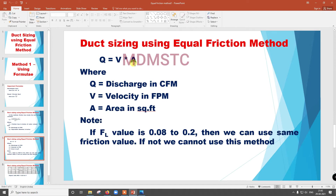Note: if the friction loss FL value is between 0.08 and 0.2, then we can use the same friction value. If not, we cannot use this method.